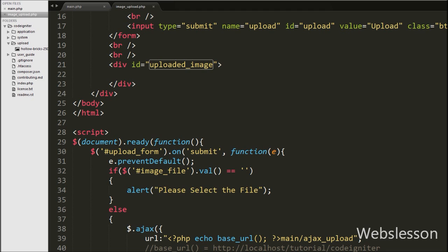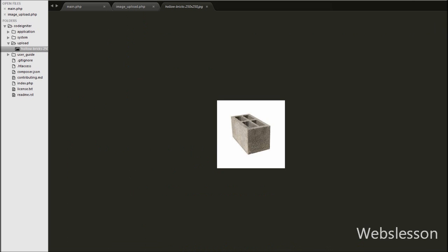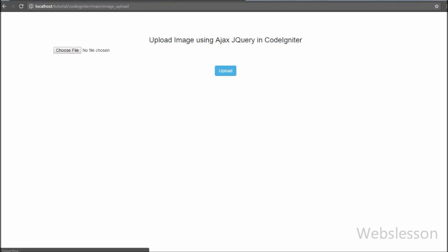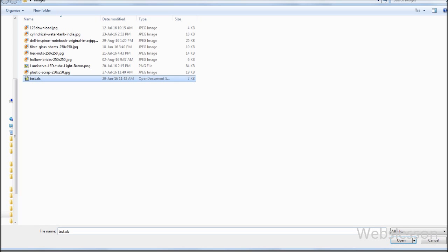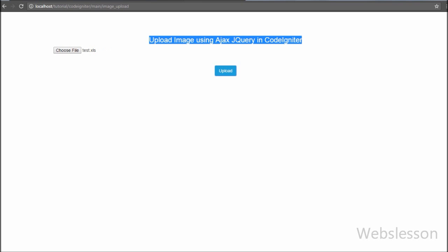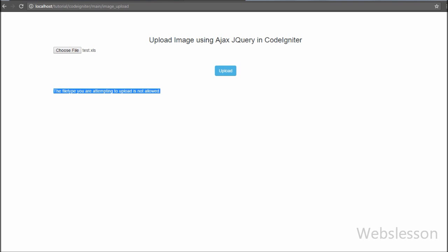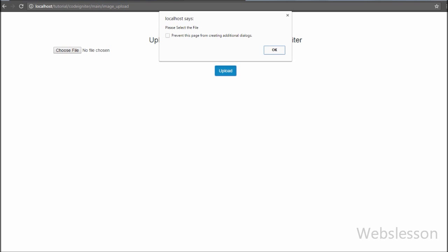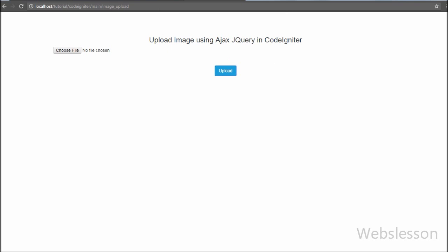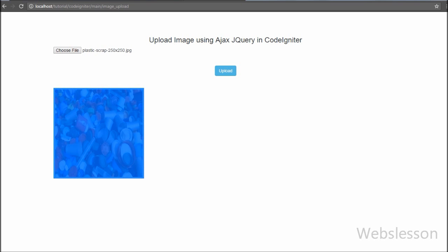So to summarize: first we loaded the view file from the controller function and created the image upload form. On that page we wrote Ajax code and sent the selected file data to the server using the FormData object. Then from the Ajax method we sent a request to upload the image file to the server, and on the server side we called the controller function where we loaded the upload library with configuration for the upload path and allowed file types, and called the function for upload. If the image file uploaded successfully it is displayed on the web page, and if there is an error it is displayed too. This is our video tutorial on CodeIgniter framework for uploading image files using Ajax with jQuery.